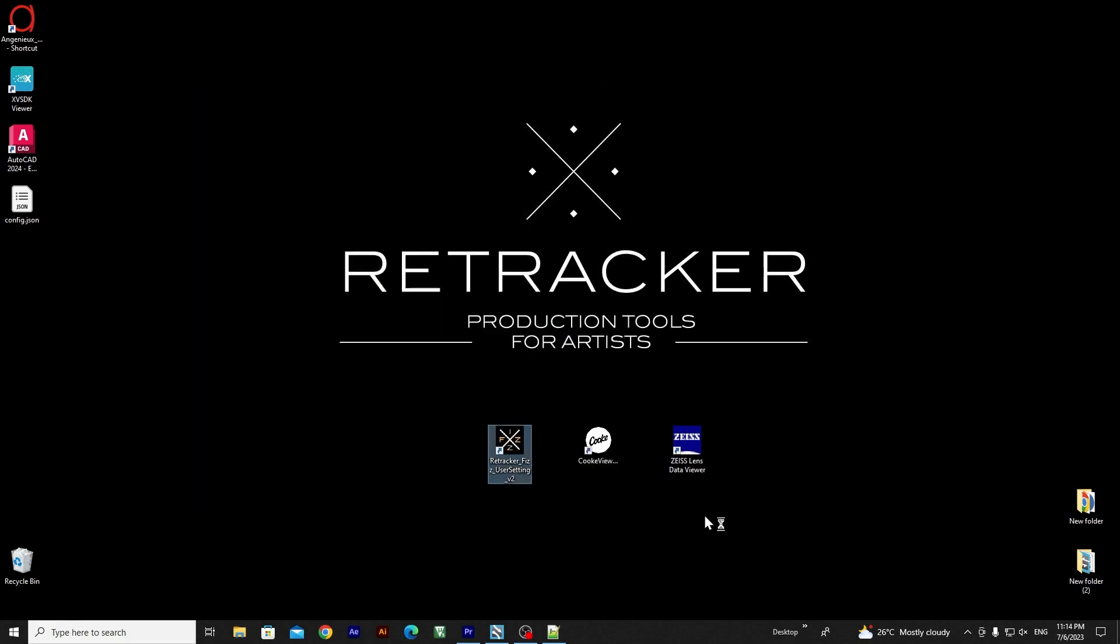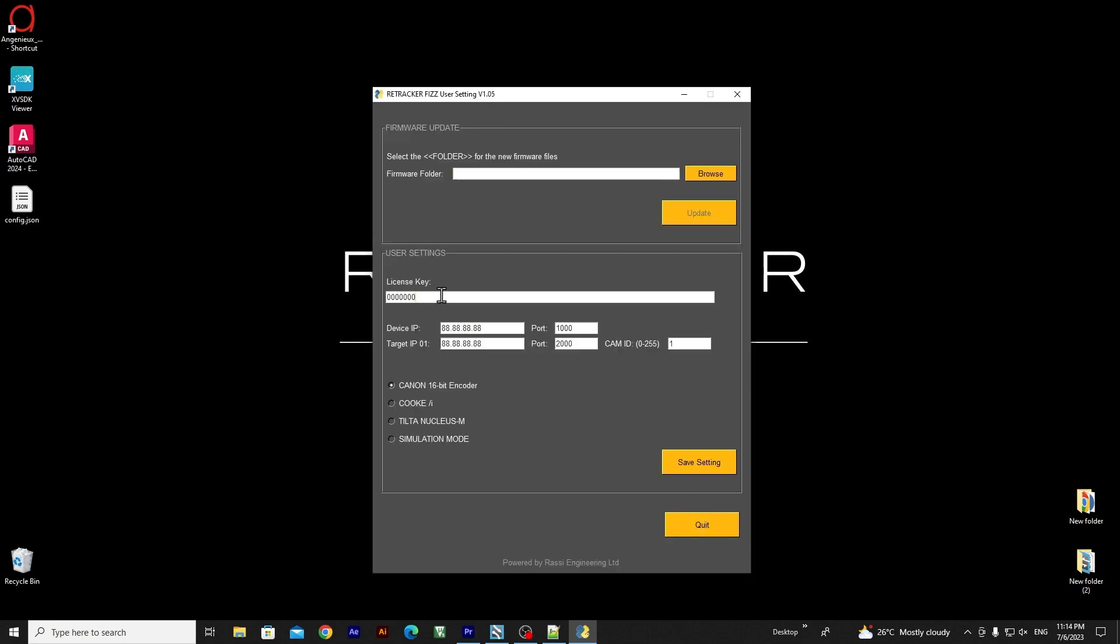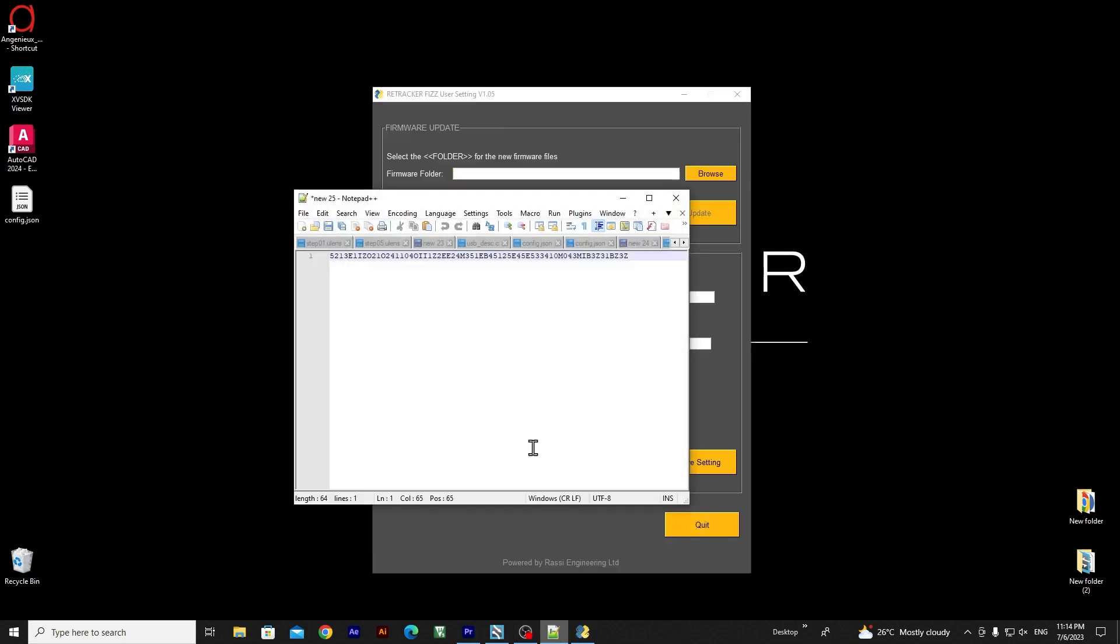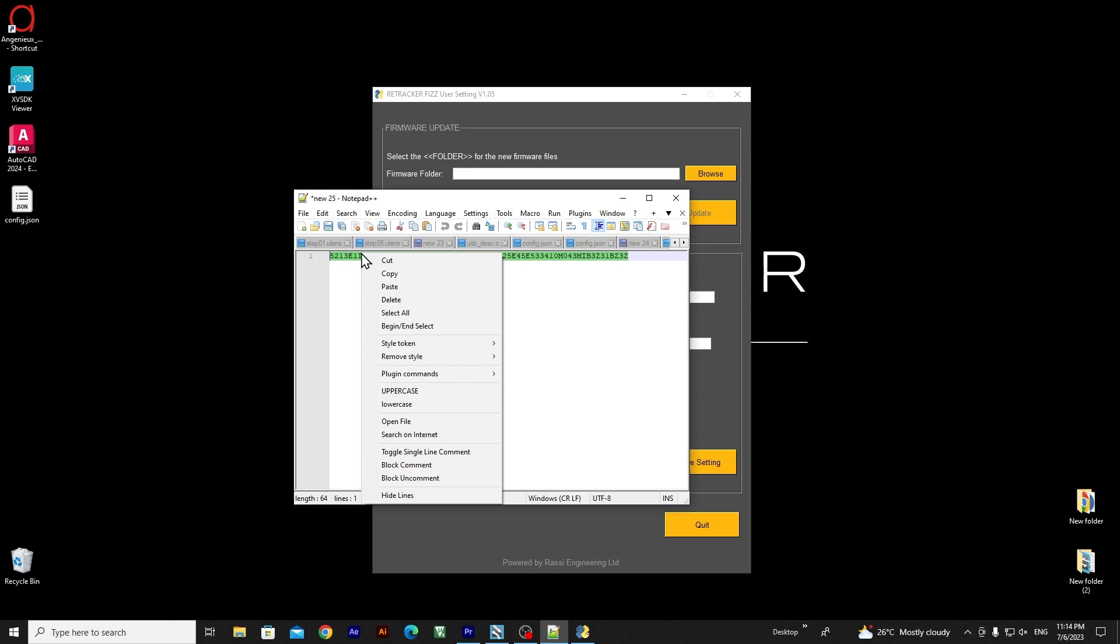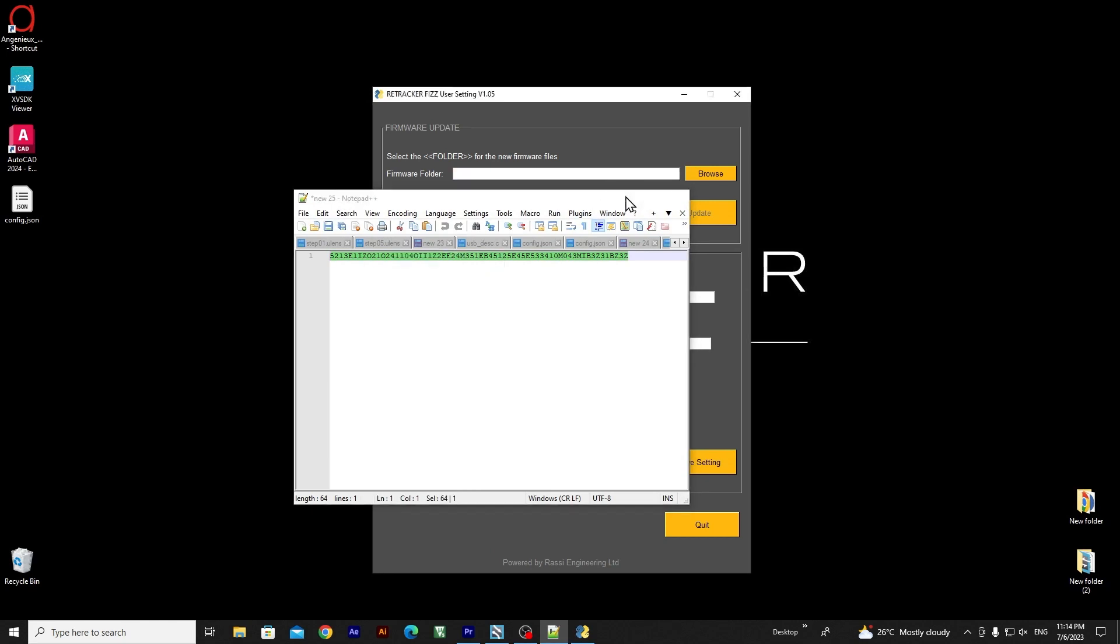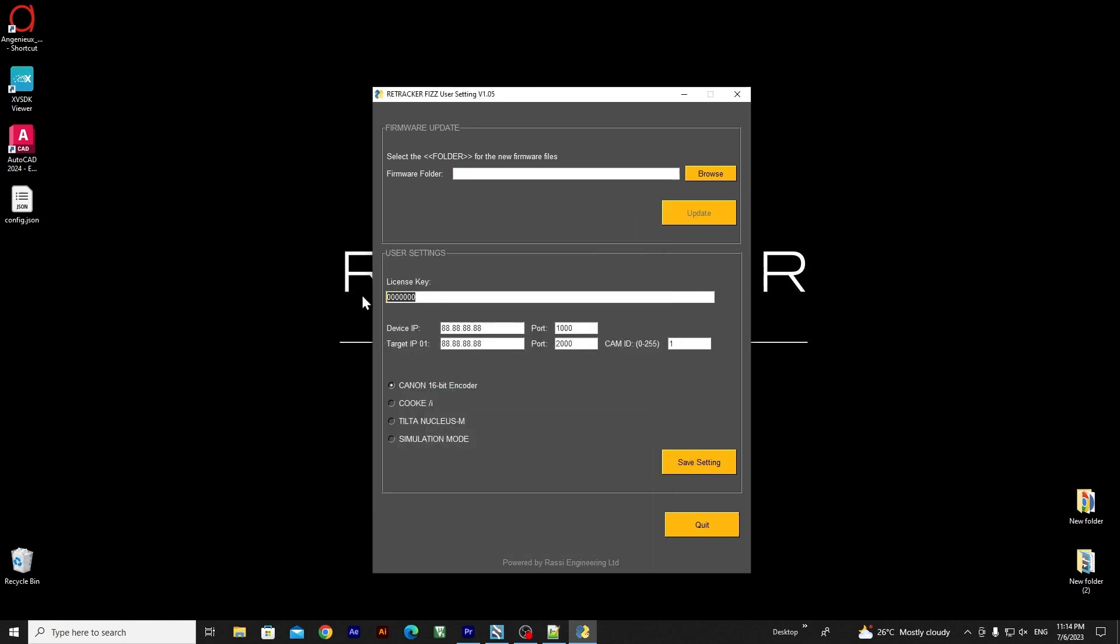Launch the Retrackr Fizz user settings app provided by us. Enter your license key if you haven't done so. Customize your network settings to suit your preferences.